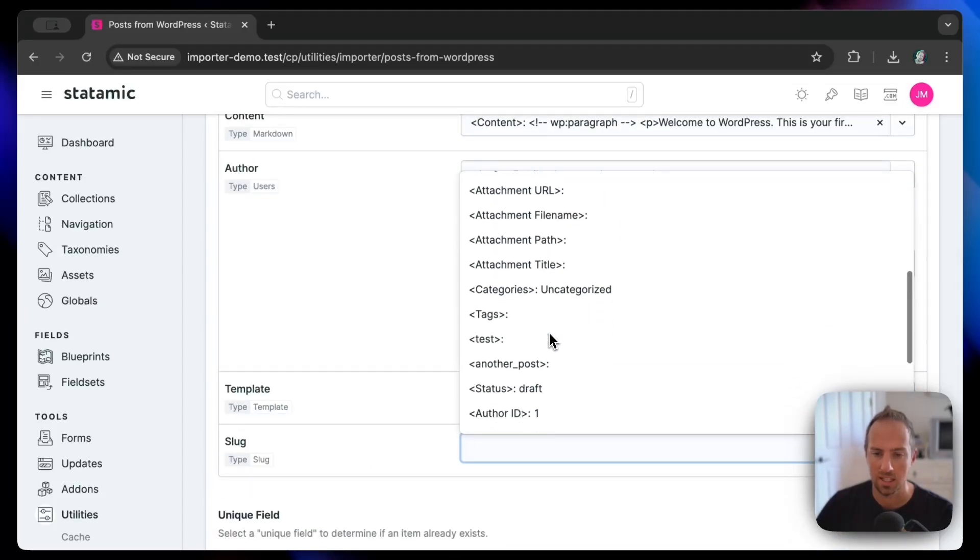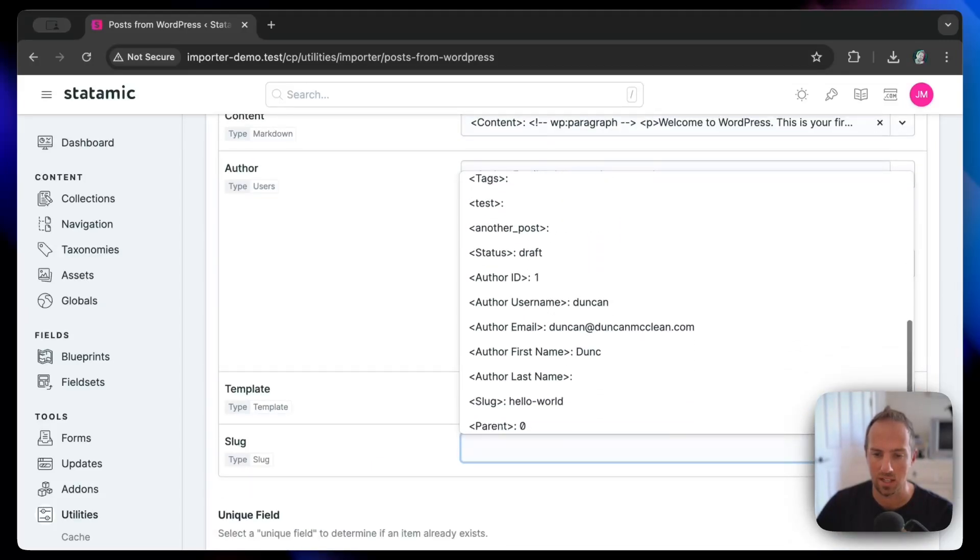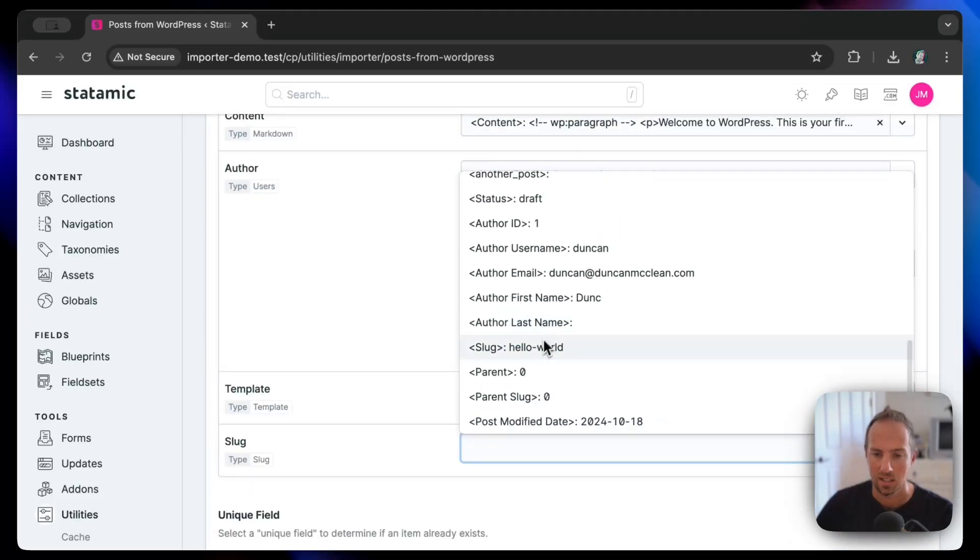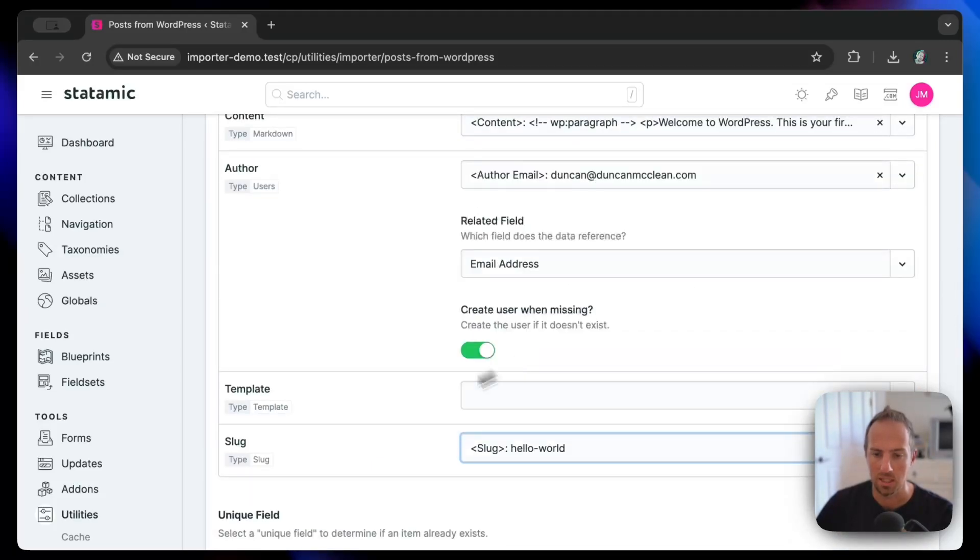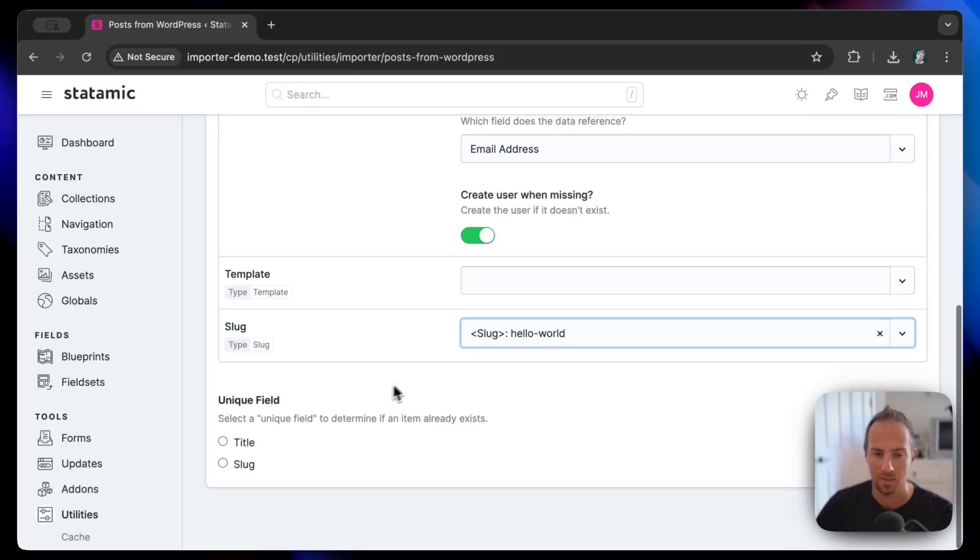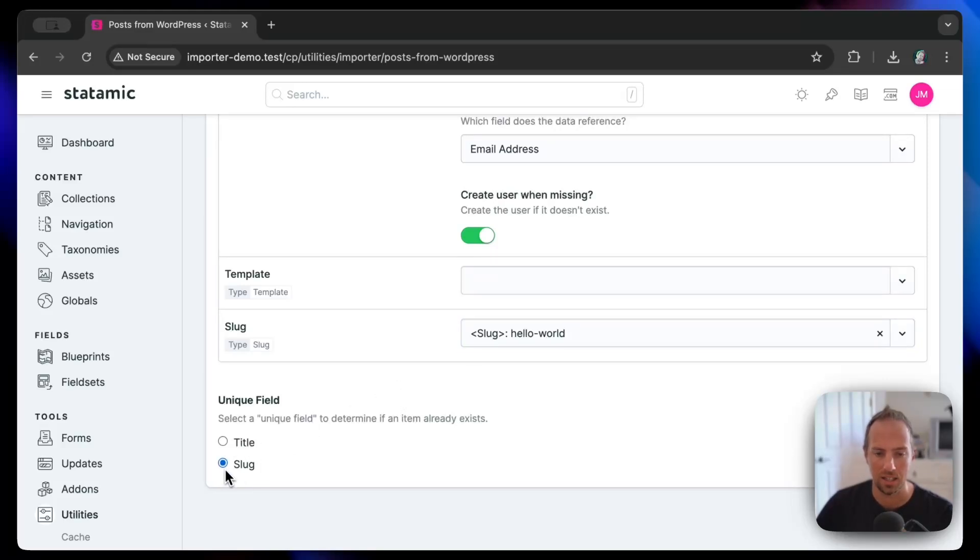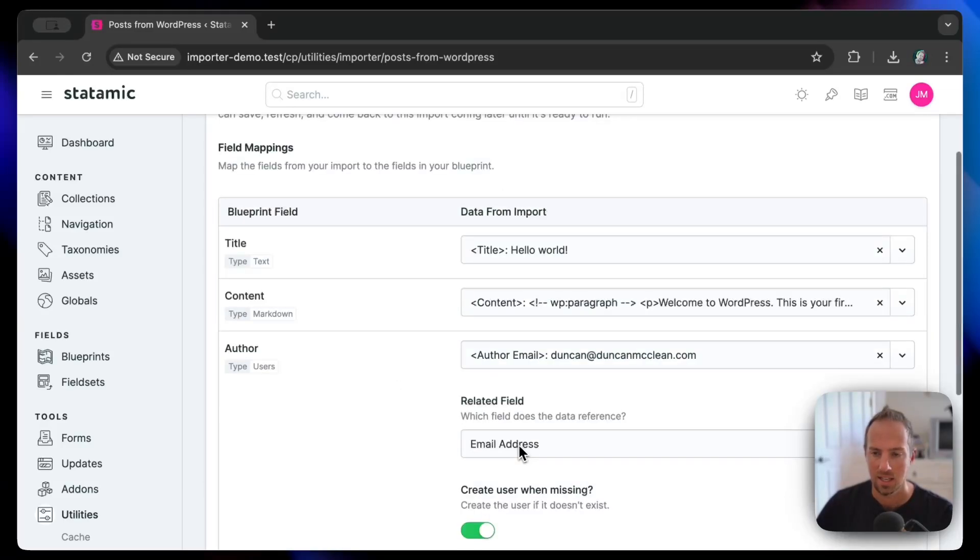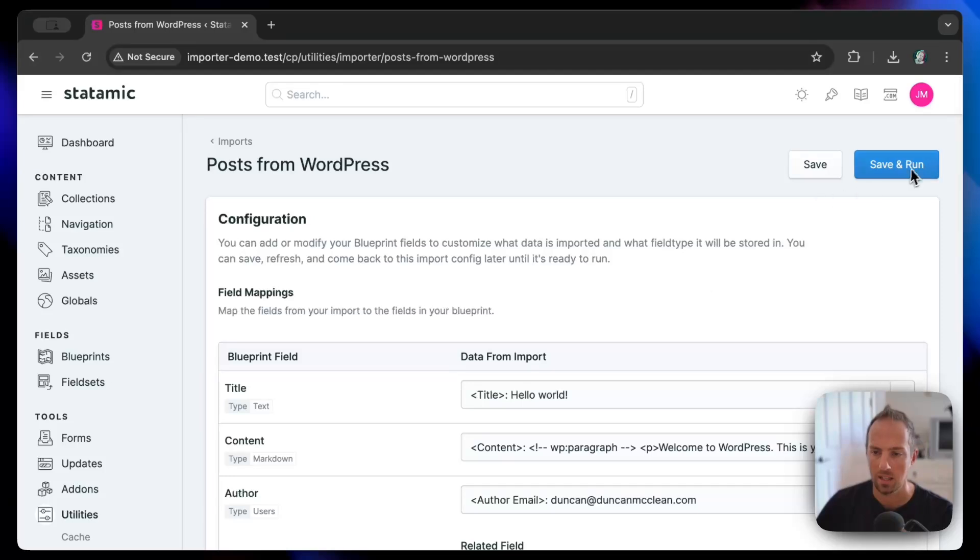Slug—we are going to find the sluggiest thing that we've got in the data, which would be this. Now we want the unique field to be the slug in this case, and then we're going to go ahead and hit save and run. Boom, done!